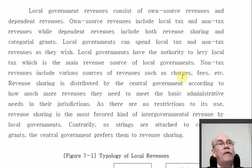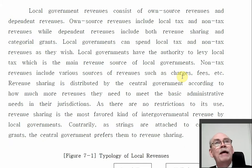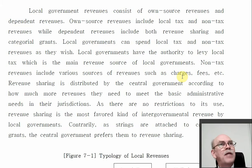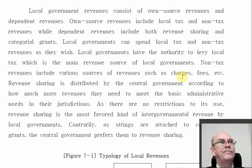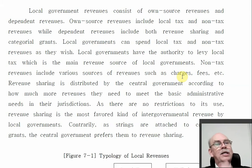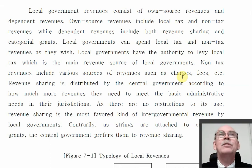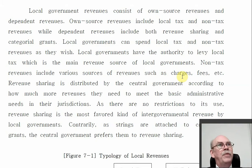In the same way, if you're a student you might have a part-time job — the more you work, the more money you make. Those are own source revenues. But from time to time you have to call up mom and say, 'I need some money to pay for school fees.' Those will be your dependent revenues. Local governments can spend local tax and non-tax revenue as they wish — the money they collect from their legal powers — mostly, though not completely, because there are national laws saying cities cannot spend money on certain things.